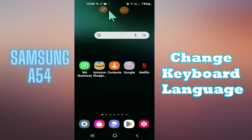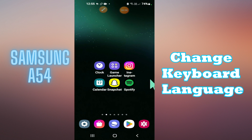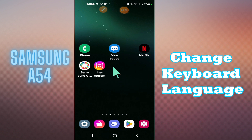Welcome back to another video. In this video I will tell you about how to change keyboard language in your phone, Samsung Galaxy A54. If you want to change the keyboard language, I will tell you how you can easily do it in a few steps. If you are new here and watching the video for the first time, don't forget to subscribe. Now let's watch it.